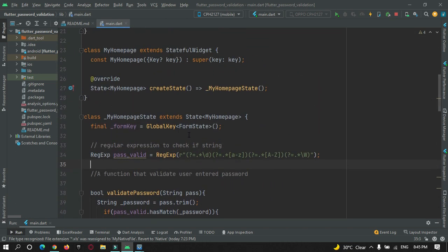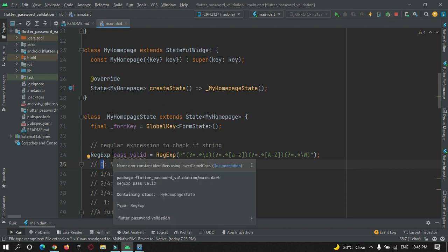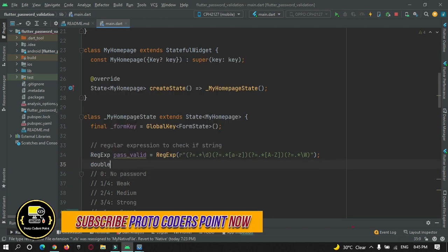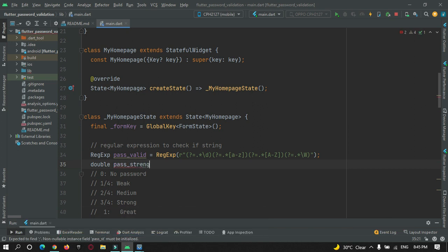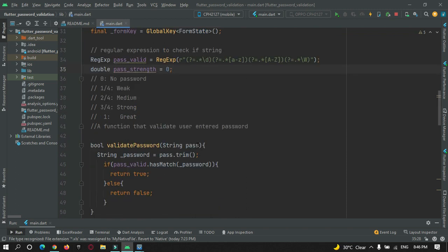Here are the rules I am going to follow. I will have a variable of type double that will range from 0 to 1. It will be in decimal points: 0, 0.25, 0.50, 0.75 and 1. Let's declare it as `double passwordStrength` and initially set it to 0. Now depending on the user-entered password, I need to set this password strength variable from 0 to 1.